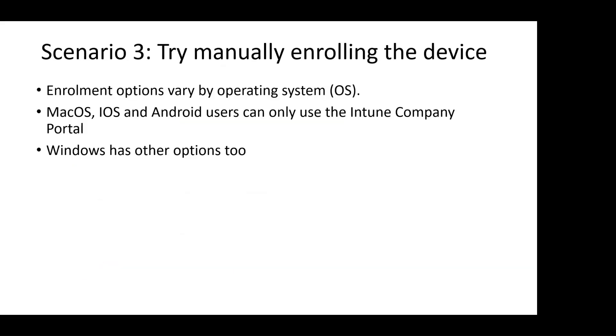If automatic enrollment didn't work, we can try to manually enroll the device in Intune. Enrollment options vary by operating system. macOS, iOS, and Android users can only use the Intune company portal. However, Windows users can use Intune company portal or the add work or school option from Windows settings.